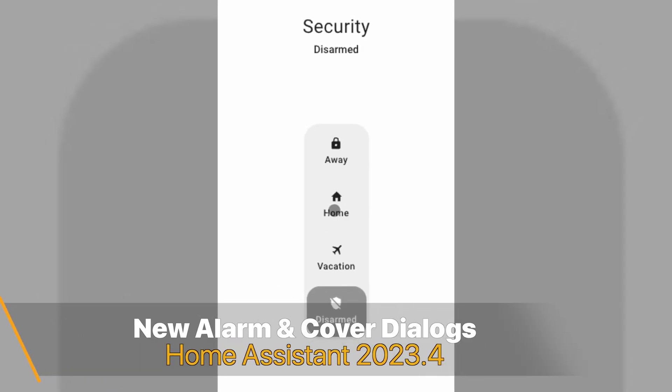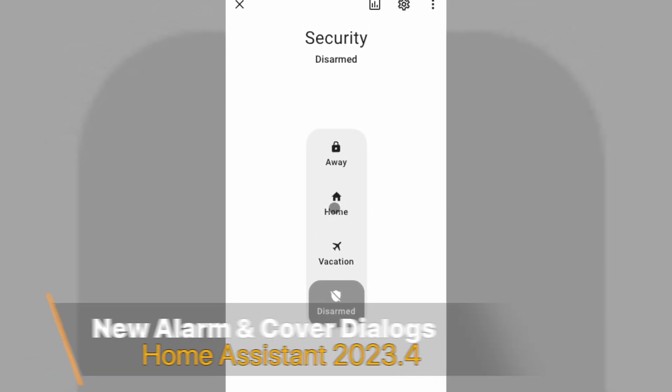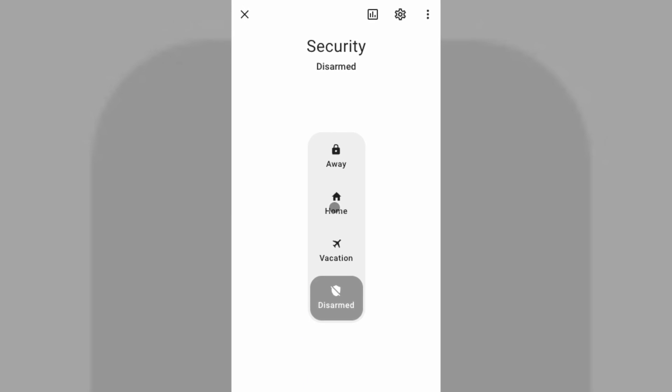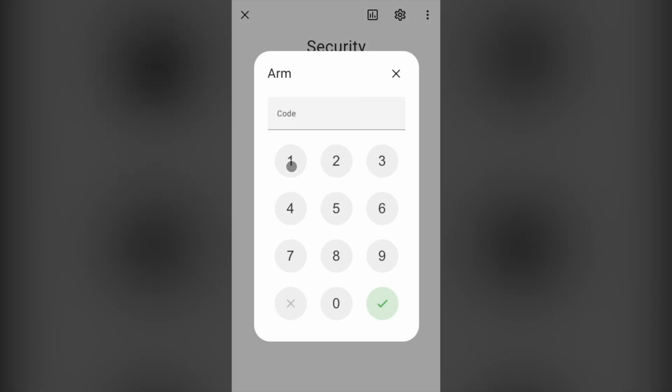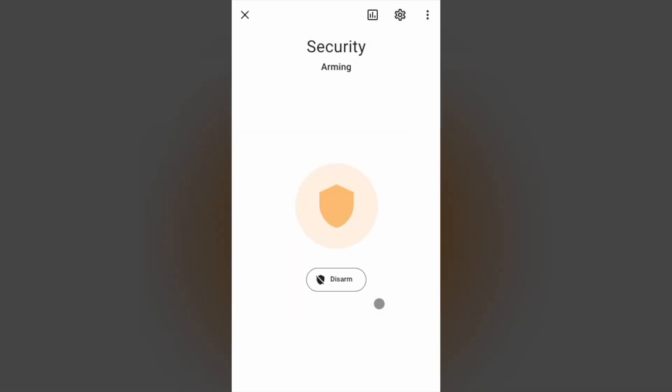The first new thing I'm going to talk about are the new dialogues. For example, a local alarm card which is now looking like a switch and is way cleaner than before with no visible keypad. The keypad will be automatically shown only when it is needed. If you want to know more about how to make your own local alarm system with Home Assistant, check my dedicated video linked in the upper right corner.